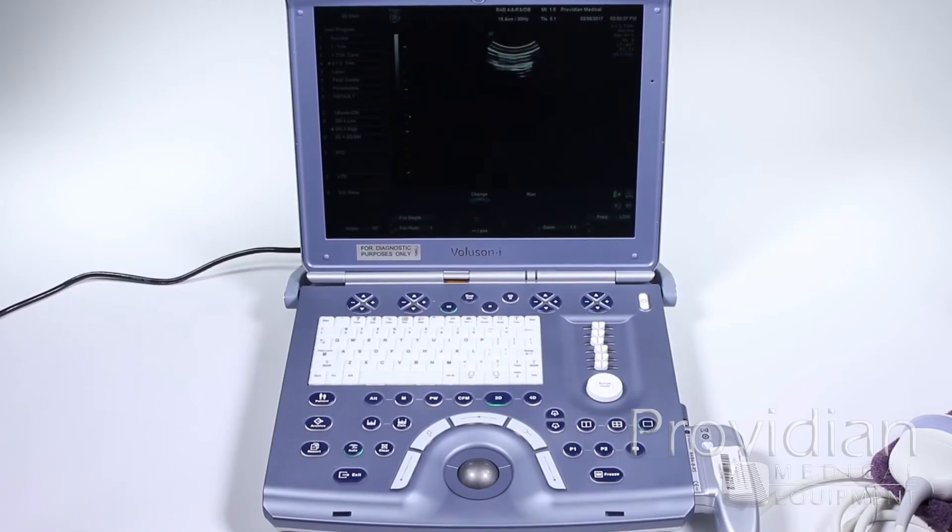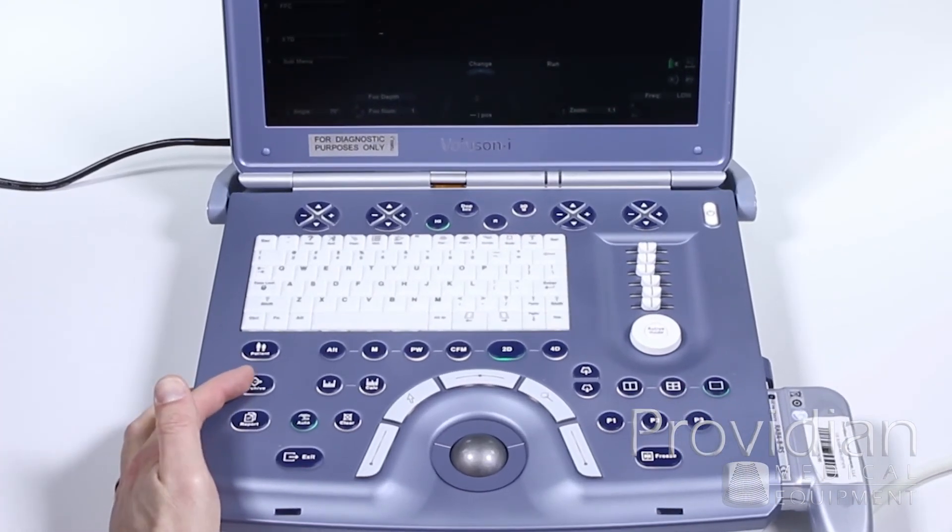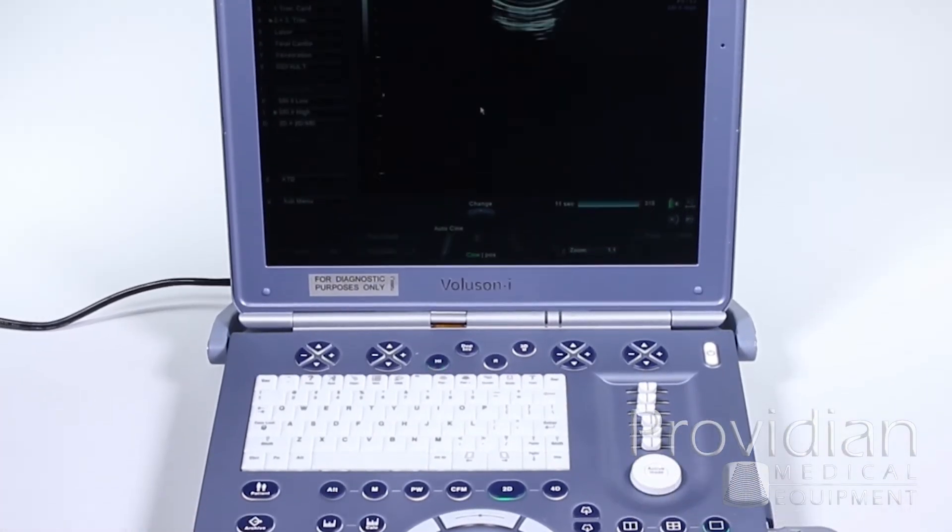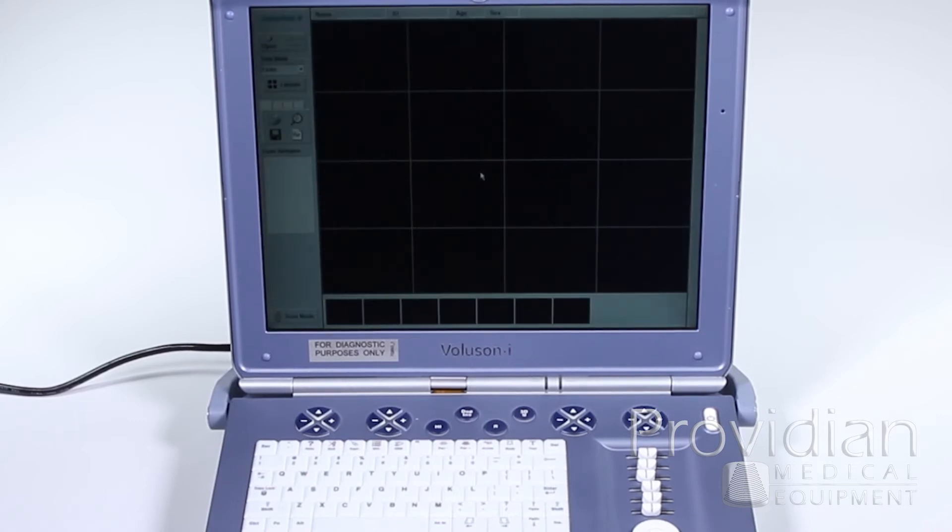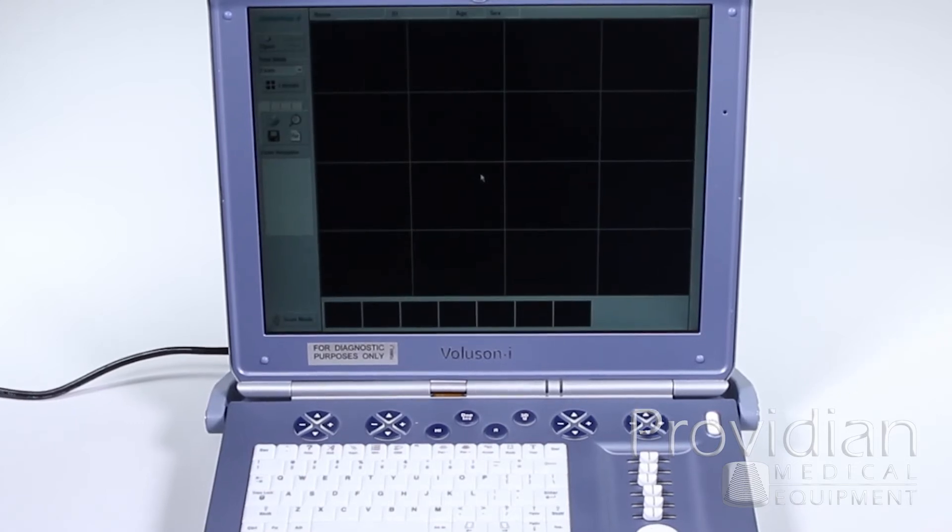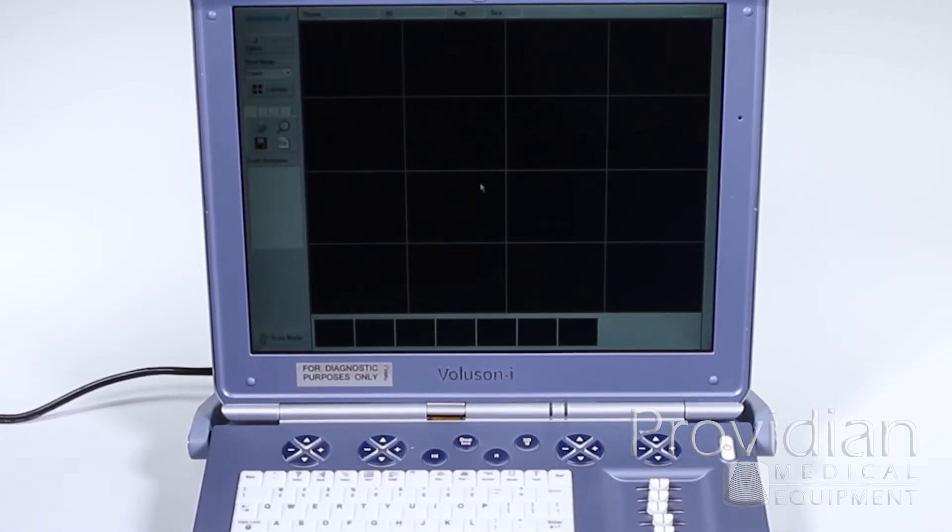To export images from the Voluson i, you're going to click on this Archive button that we showed earlier. This will take you into something called Sonoview, and it's going to pull up this blank screen.